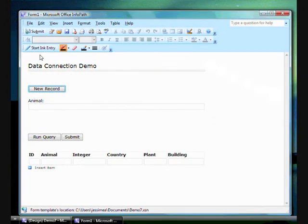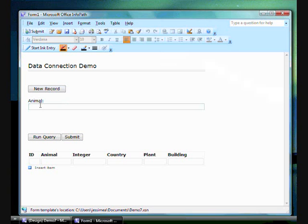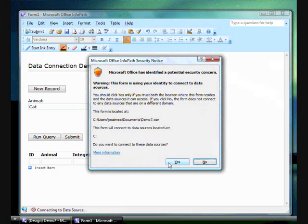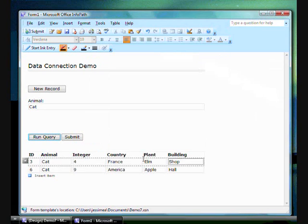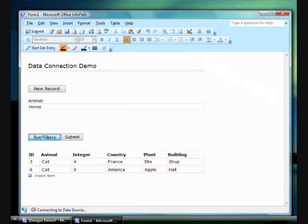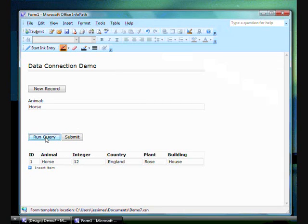So, here I have the form you just saw me build. I can run a query on the data in my database. And you see some results. Run another one. And a single result. I am pulling into this form all those records that have horse in their animal field.